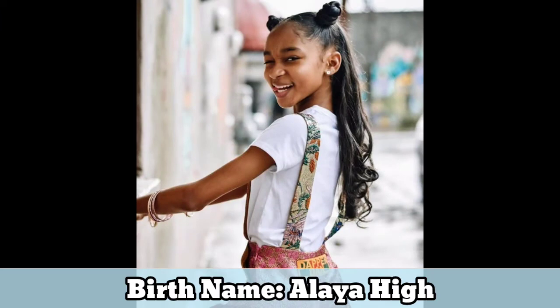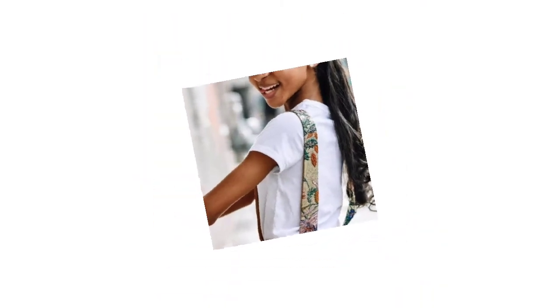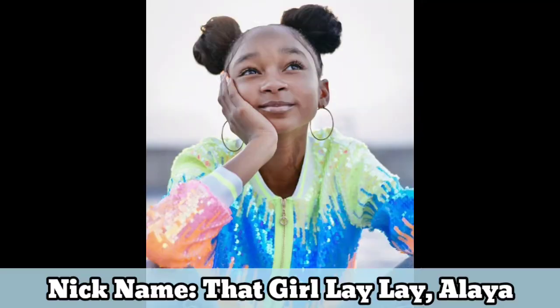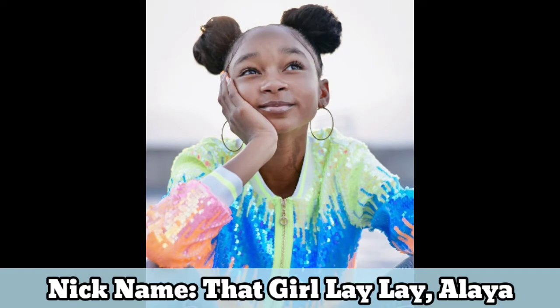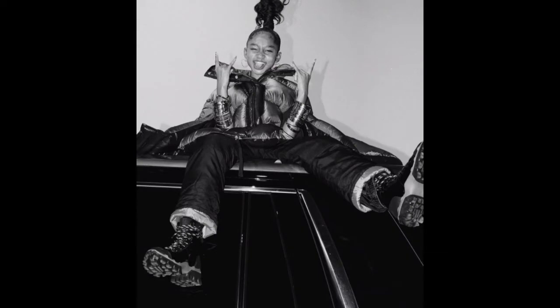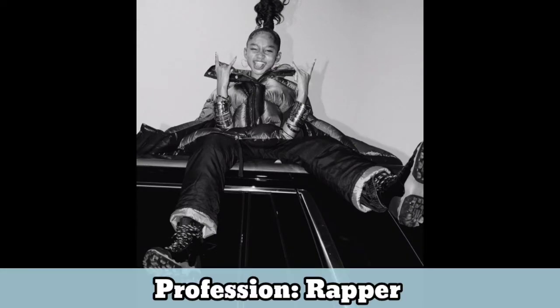Birth name: Alaya Hi. Nickname: That Girl Lele Alaya. Profession: Rapper.